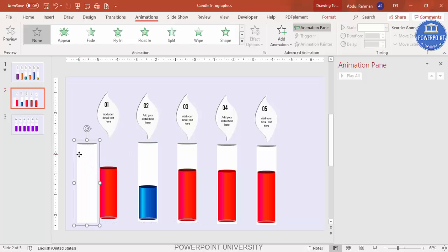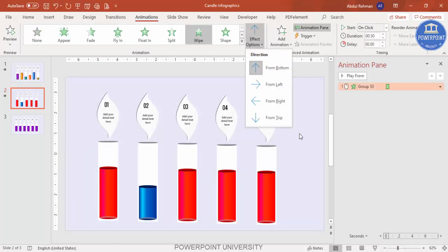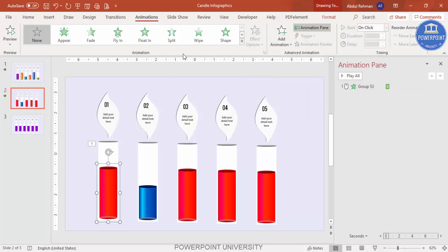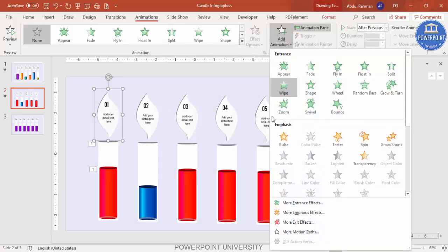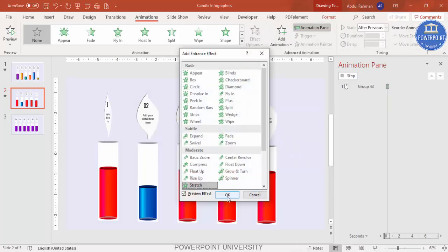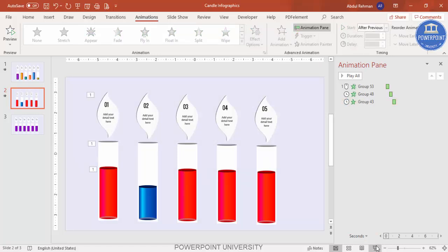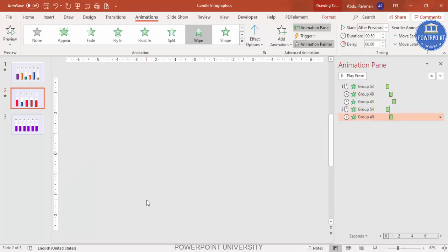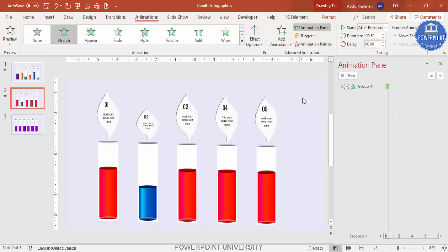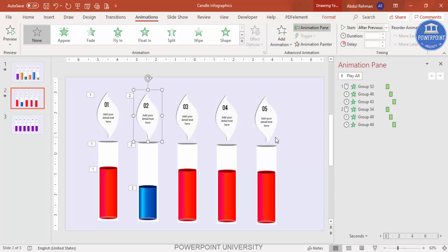For animations, select the first group and apply a Wipe effect from the bottom. Select the next group, also apply Wipe, and set it to After Previous. For the flame group, go to More Entrance Effects and choose Stretch from Bottom, also set to After Previous. Then use the Animation Painter to copy these animations to all the other candles — click each candle group in turn to apply the same sequence.